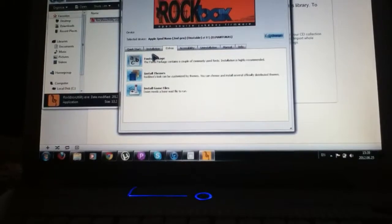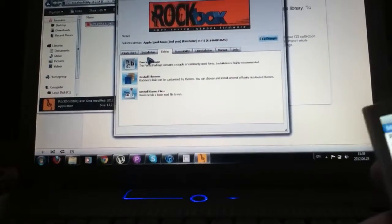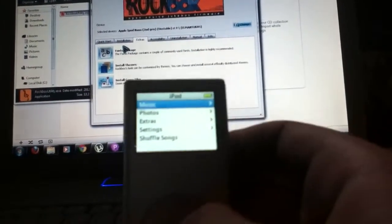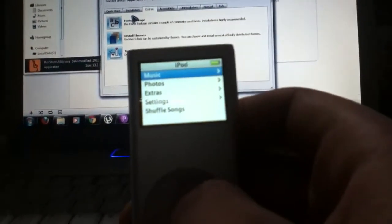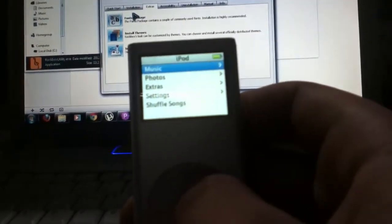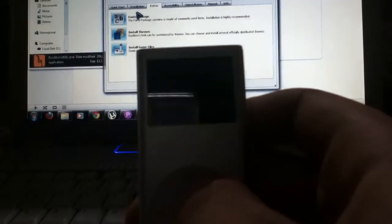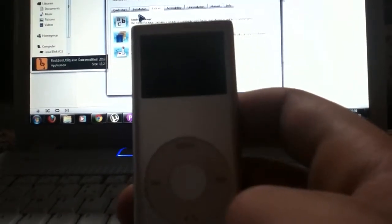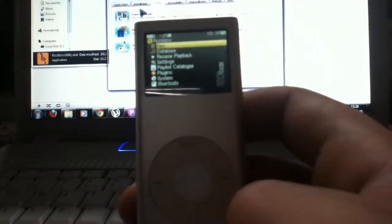So if you want to turn on the Rockbox, be sure that the lock button is off and shut down the iPod. And here we are.